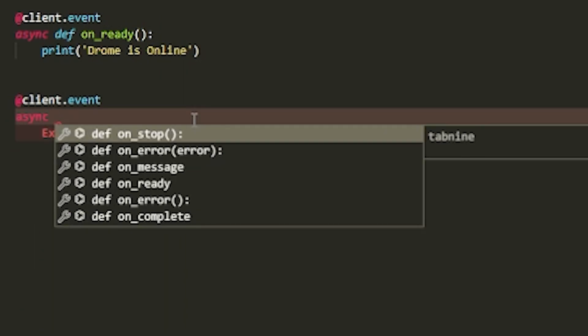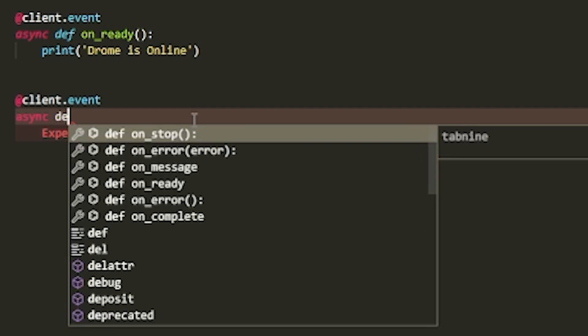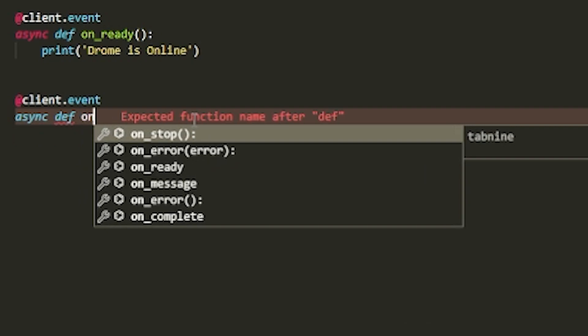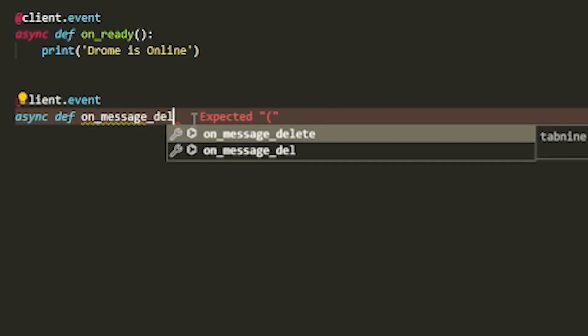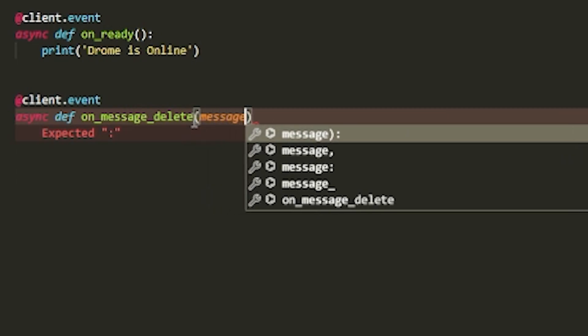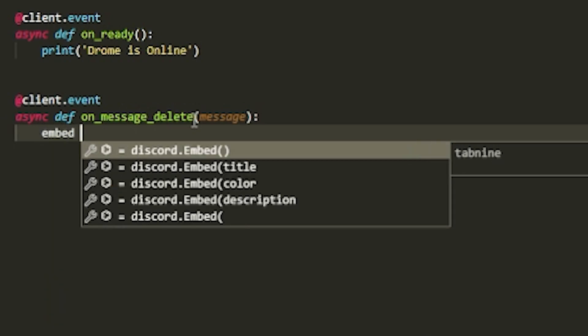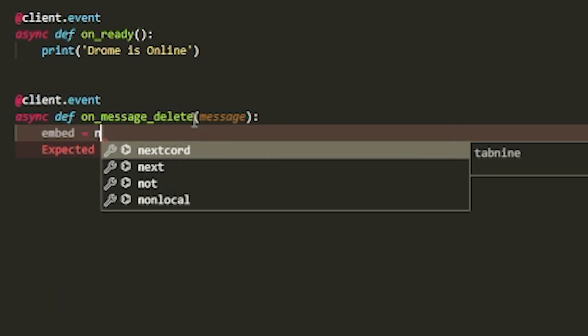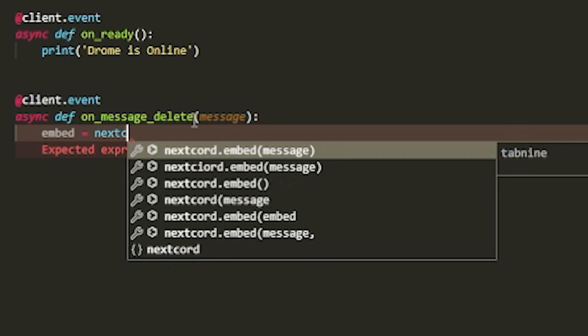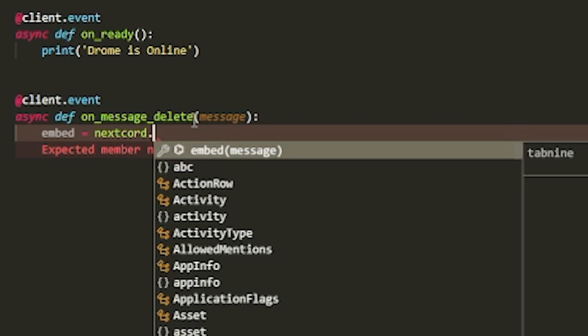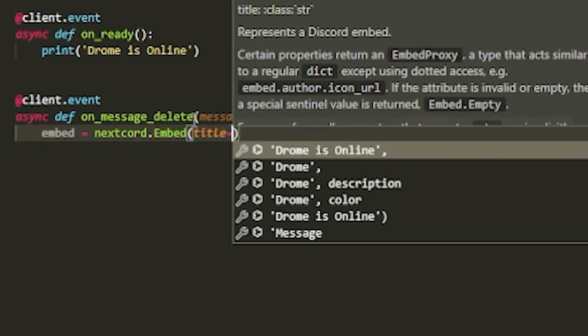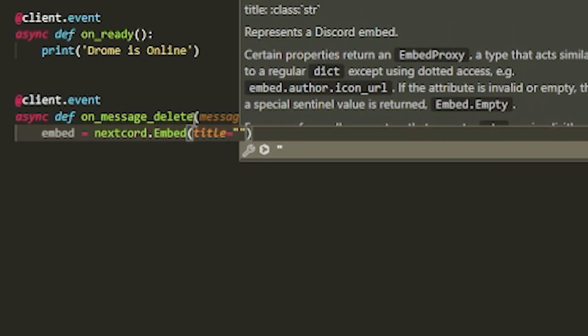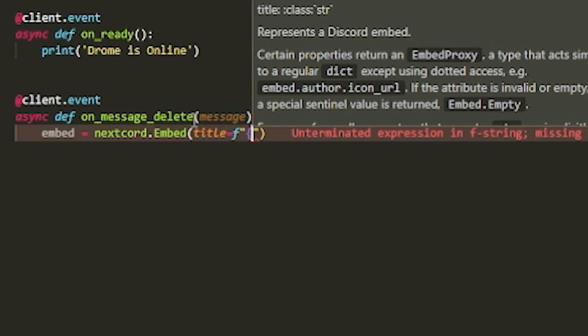It's going to be async def on_message_delete, and then passing message. Then we can make an embed.